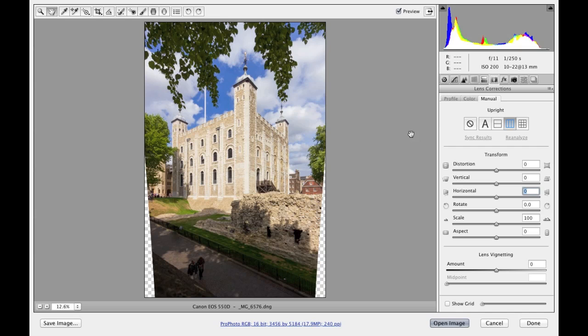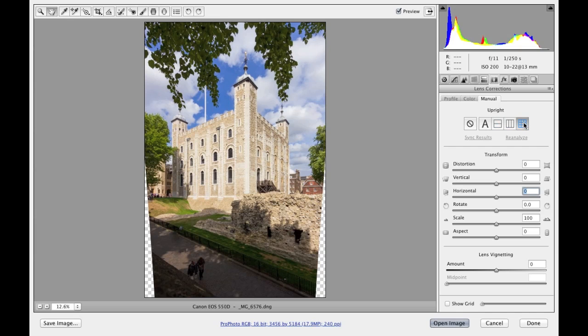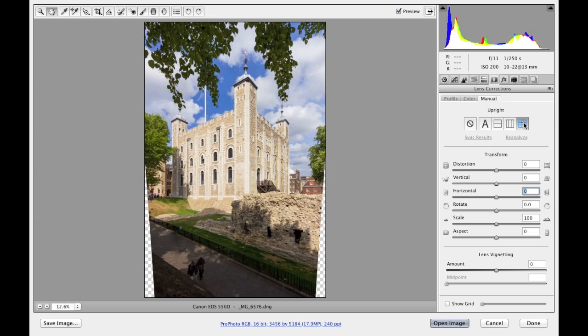So then we come to the full option. And in this instance, it doesn't actually make too much difference between the vertical that I just selected. The full, as I mentioned earlier, tends to be a stronger adjustment than the auto correction. And this will apply a full adjustment to correcting both the verticals, the levels, and also the horizontal lines in the picture. And will sometimes be slightly stronger.